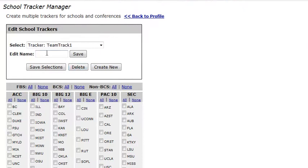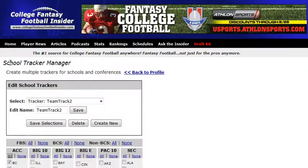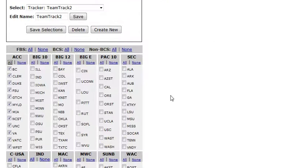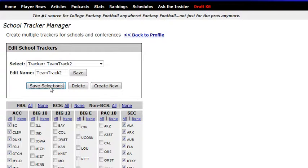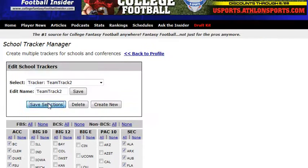I'll name it Team Track 2 and hit Save. So now I've created a new team tracker, and I'll assume that I'm in a league that has all the ACC players, all the SEC players, and let's say it has Notre Dame. So I select those and hit Save Selections. I can change this at any time — I can just deselect Notre Dame and select Navy if I wanted to. Hit Save, and Team Tracker 2 is all set up.